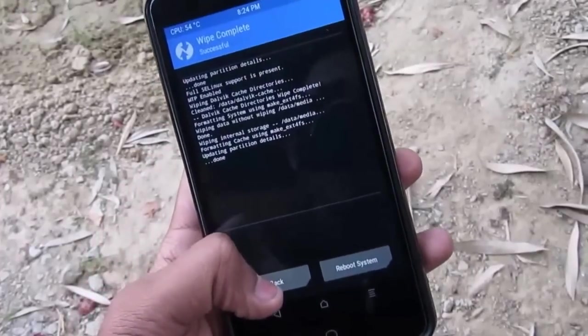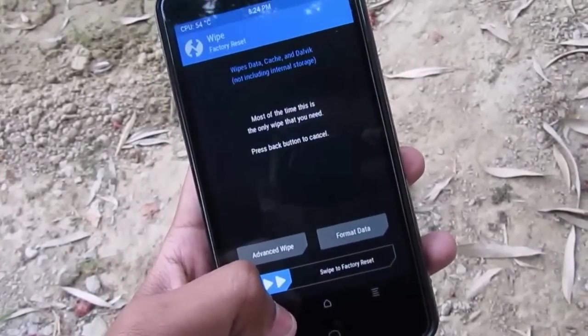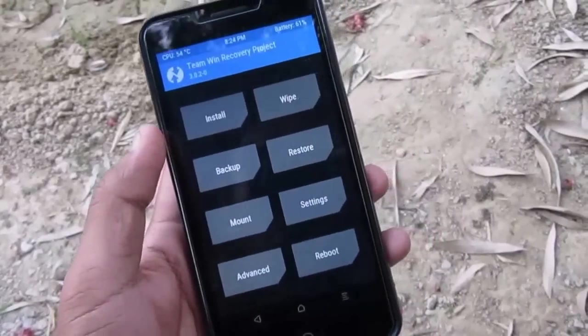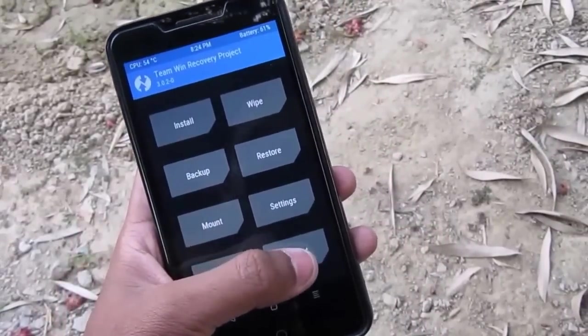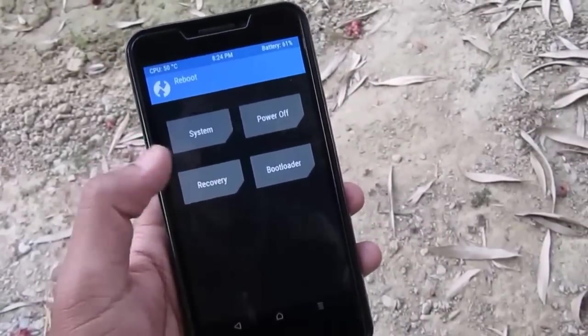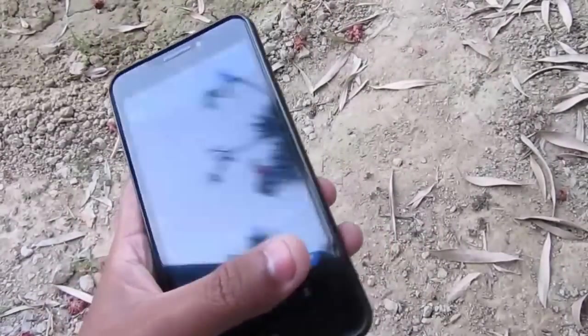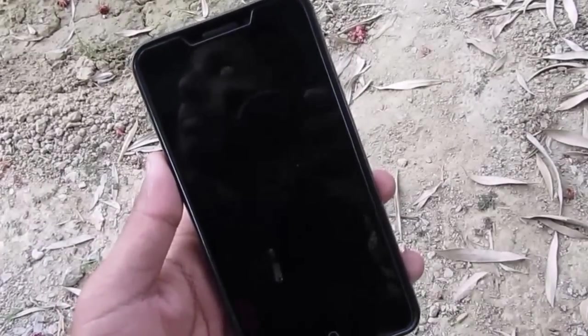Okay, it's done. Go back, and if you want you can reboot recovery once — for being on the safer side, I always do this.